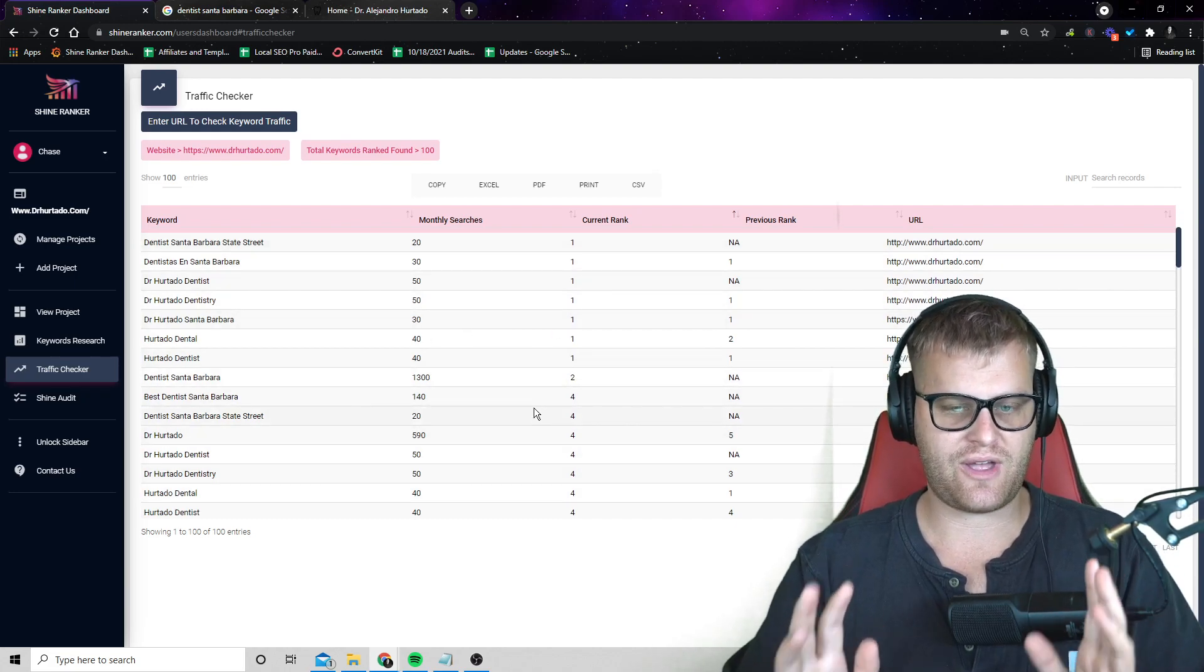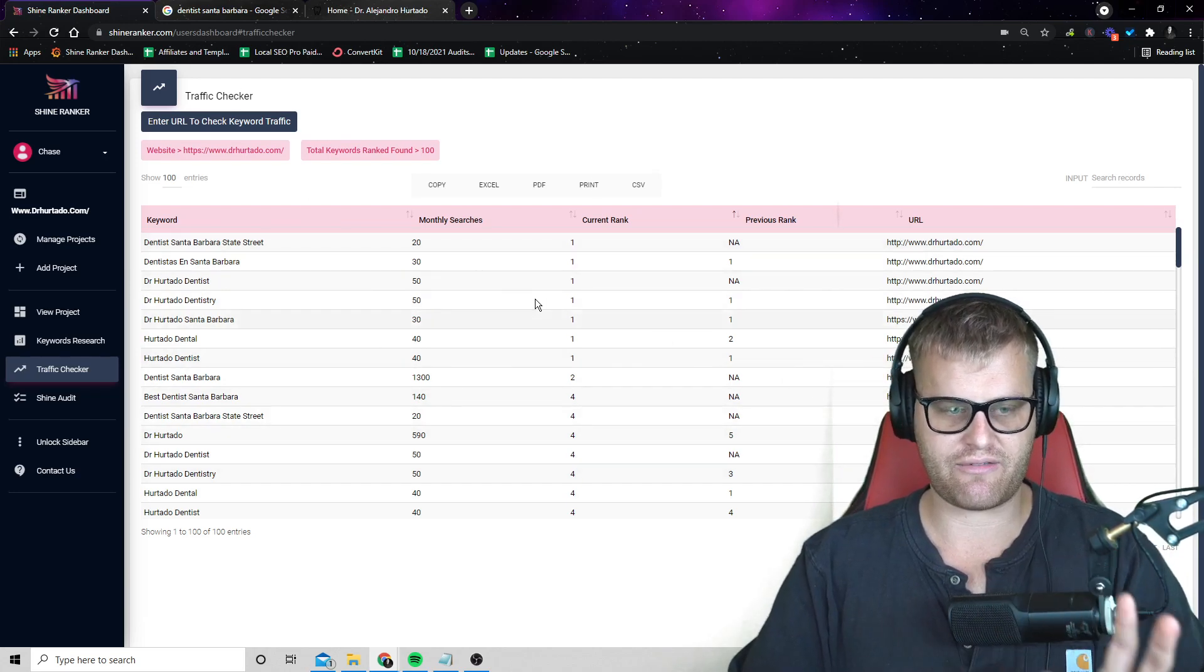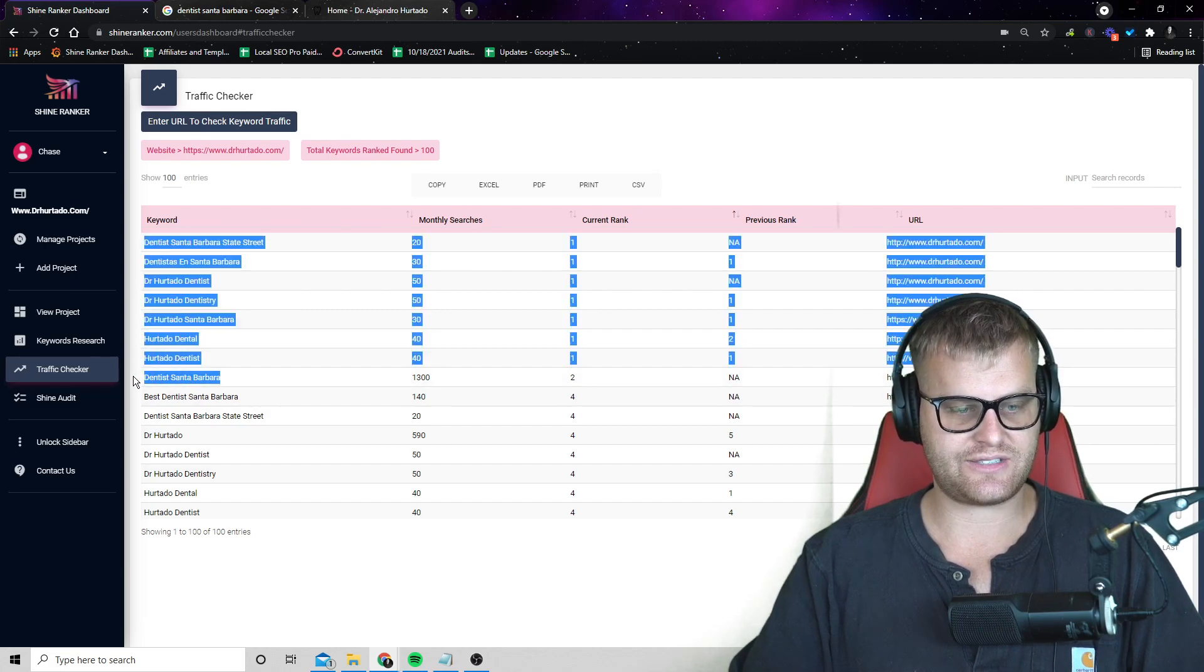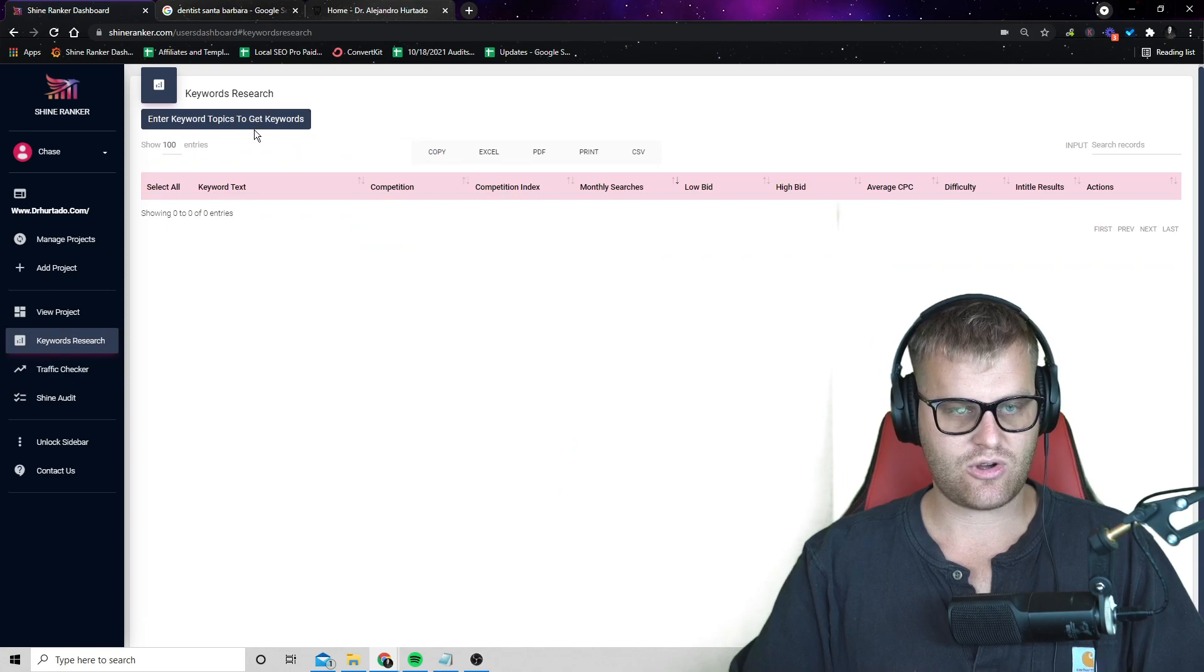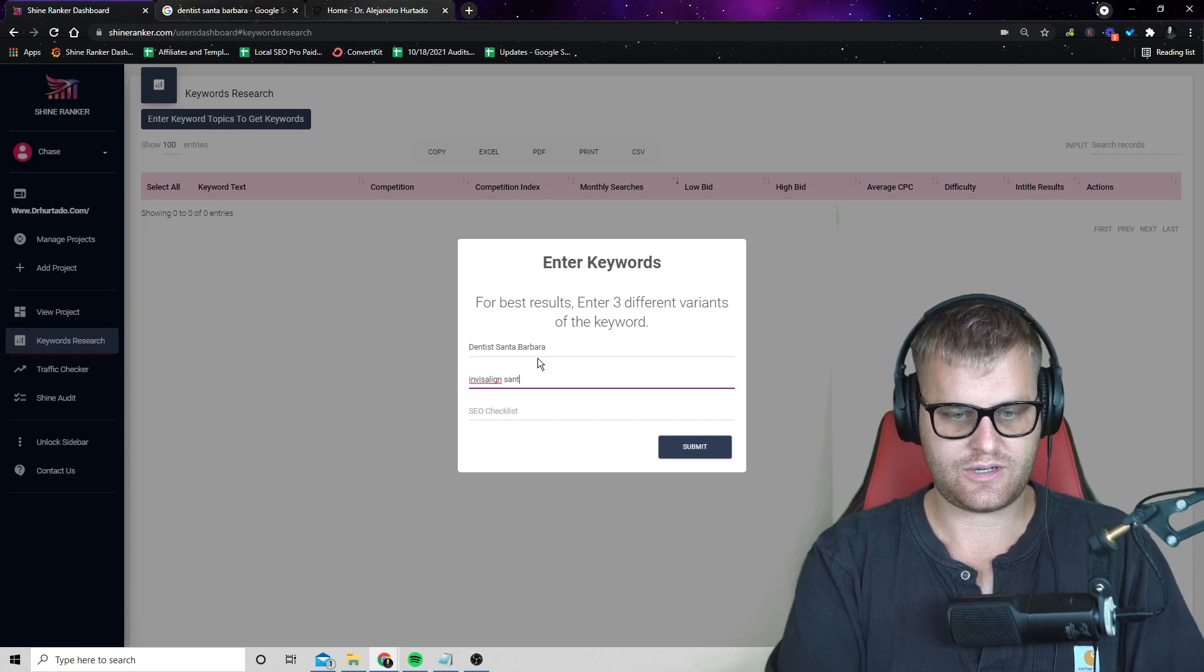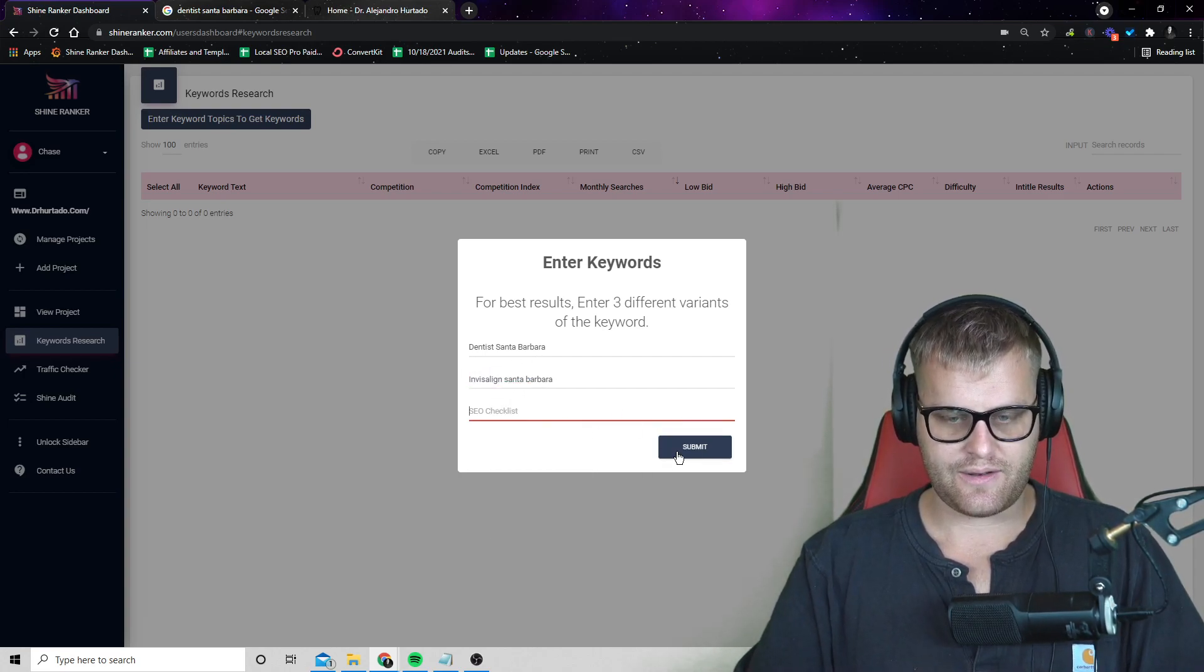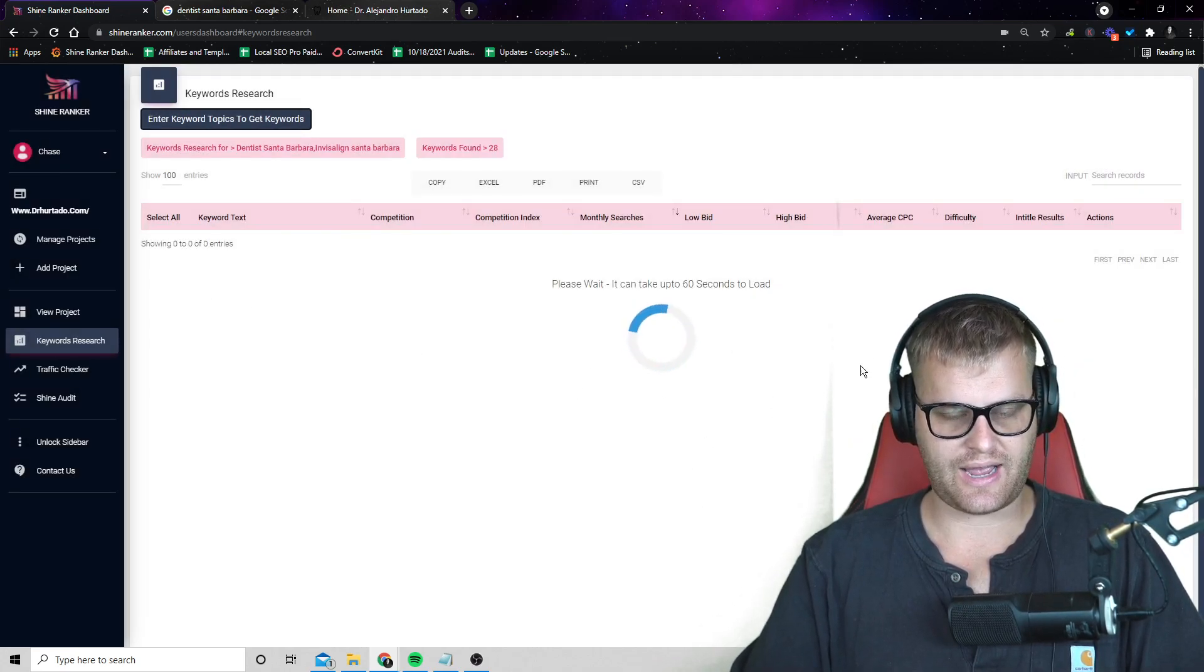Now, what I want to do is I actually want to start taking some of these keywords and tracking them. Now, one of the updates, by the way, on this tool is we're going to actually have a tracking button in here. So you can just start tracking it from this rank tracker. But what we would do in this case is just take some of the main keywords that we know they want to rank for, go to our keyword research and plug them in here. So Invisalign, Santa Barbara, I don't know if I spelled that right. There we go. And then let's just press those two.